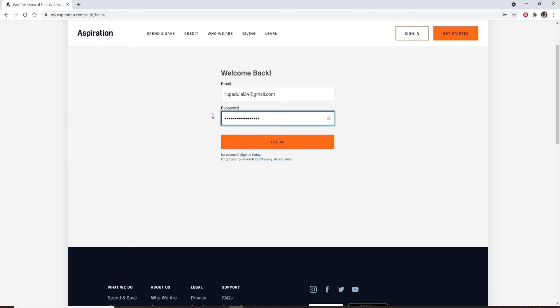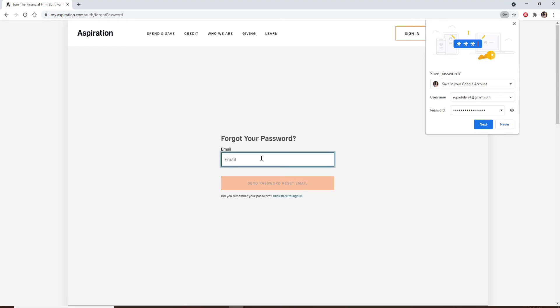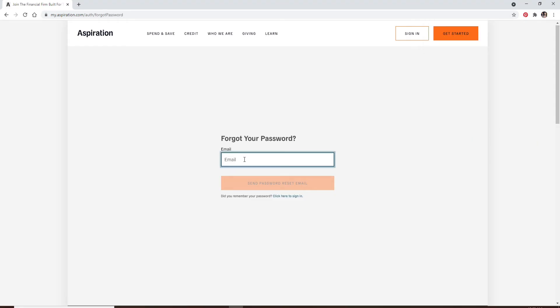If you forgot your password, click it and enter your email address in the text box one more time and click on send password reset email. You'll be able to receive an instruction on your email address. Follow the instructions to reset to a new password.